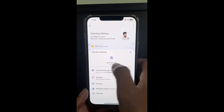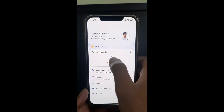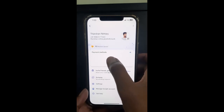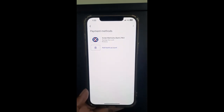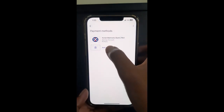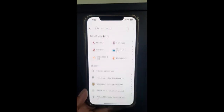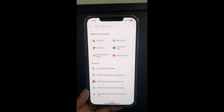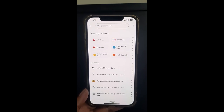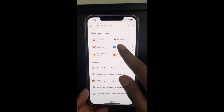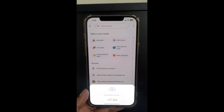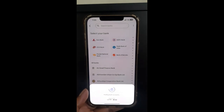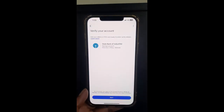Since I've already added an account it's showing me a payment method, but it doesn't matter. Click on it and you will see an option called 'Add a bank account' — click on it. Now here you're going to select the name of the bank that you wish to add.